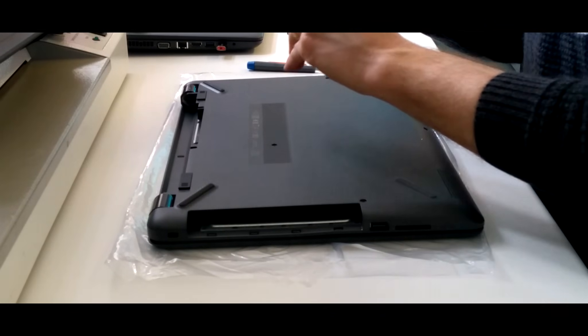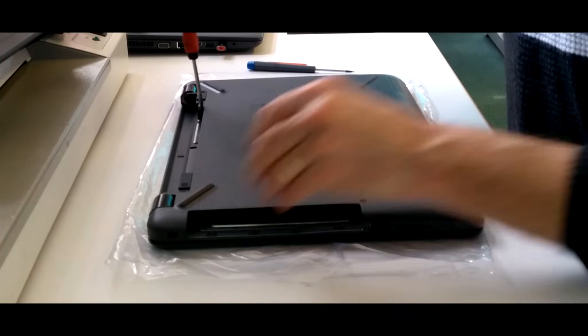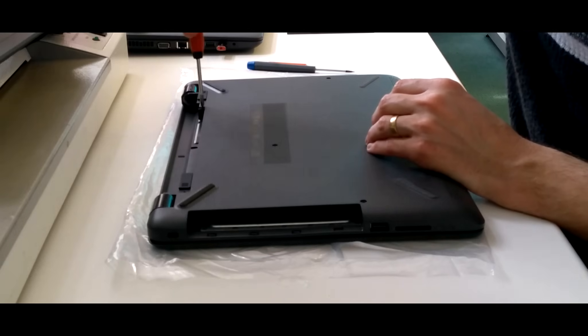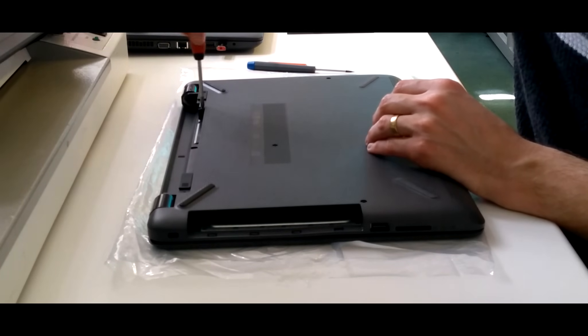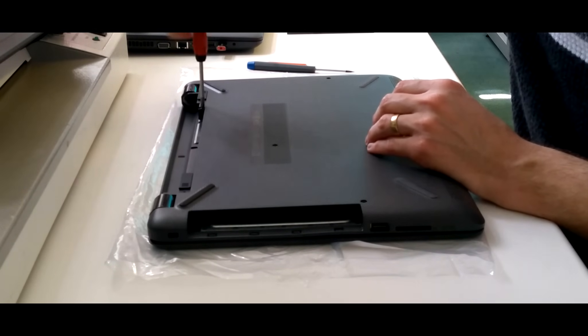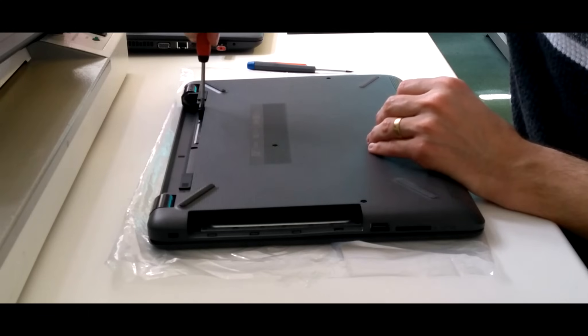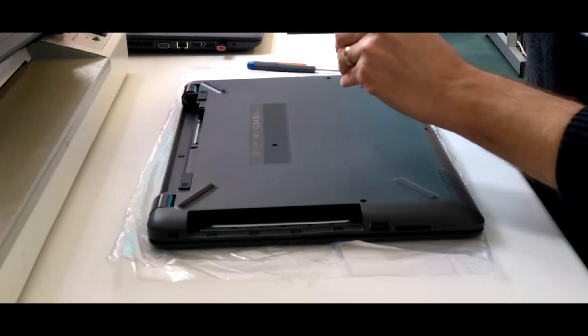And again the reverse with the screws. So do up all of the screws which aren't underneath the little plastic or rubber feet.